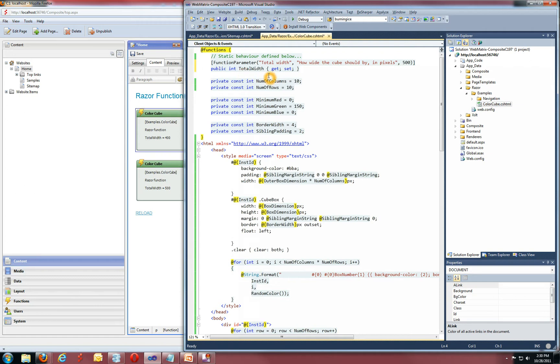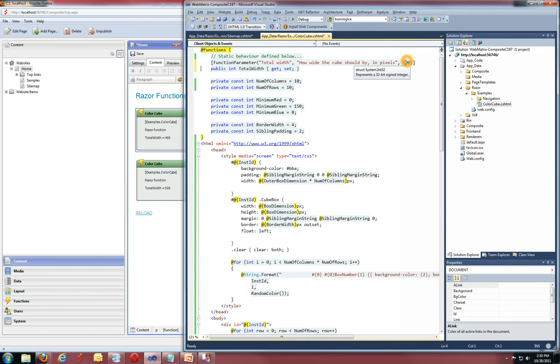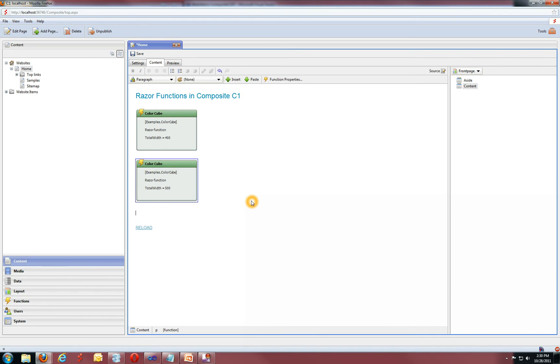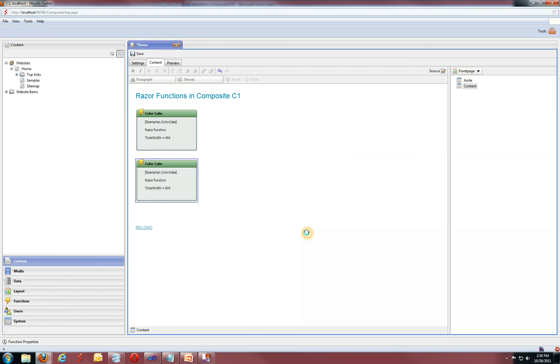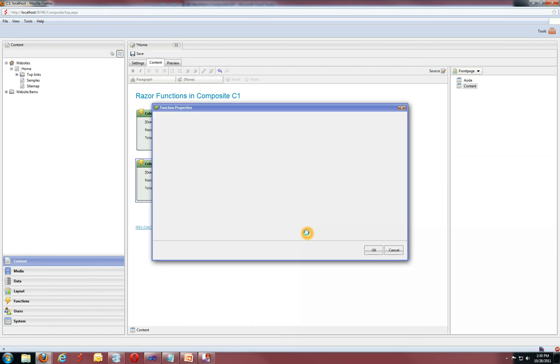So if I paste in this attribute on my public property, I can give it a label, a help text and a default value. So basically, I want the total width to be 500 unless the user is overriding my value. So if I now insert the function again. So go function. The color cube.